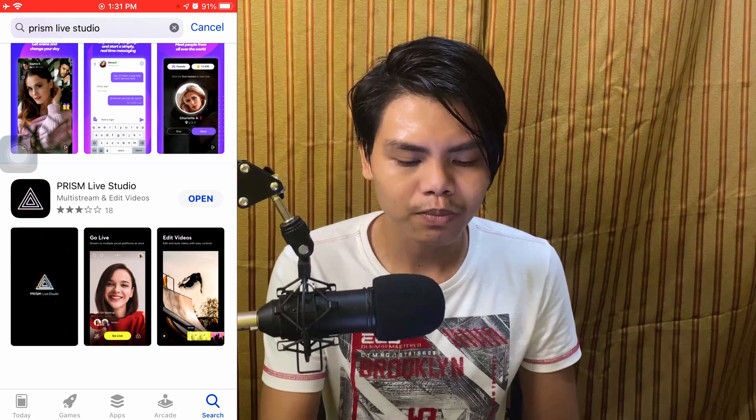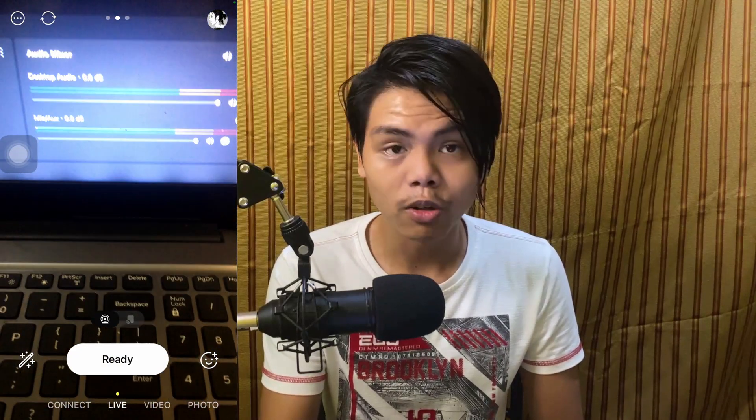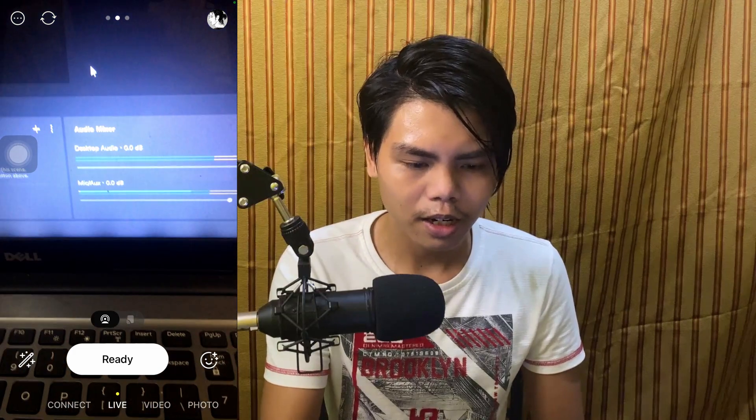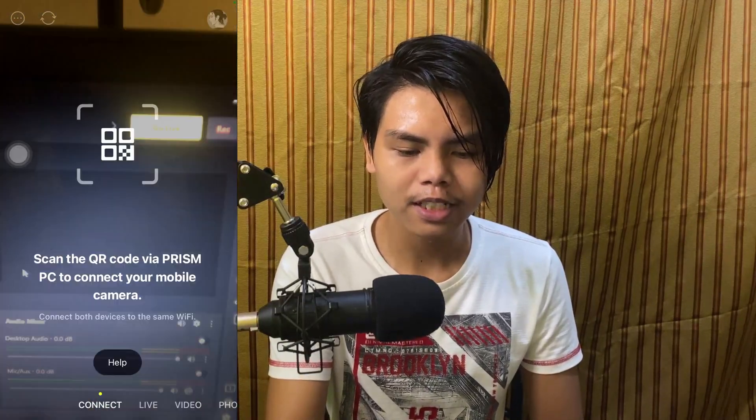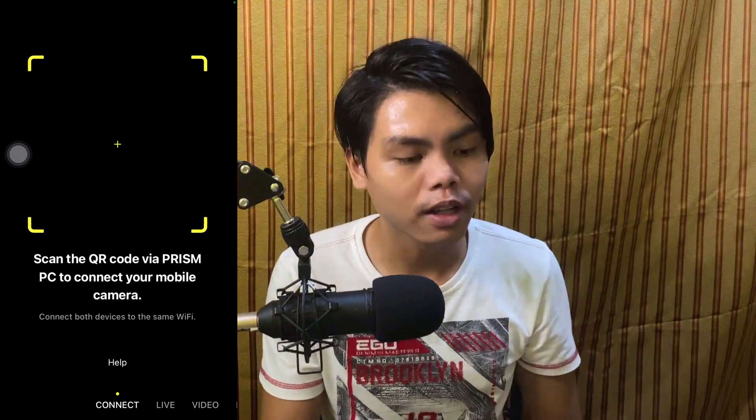After installing, you can use it as your live stream app for your phone — you can just start live streaming immediately if you want, or record a video, or take photos because it also has some sort of editor. But what I'm going to show you is the connect feature, which uses your phone as your camera. We're gonna go back to Prism Live Studio on our laptop or computer.